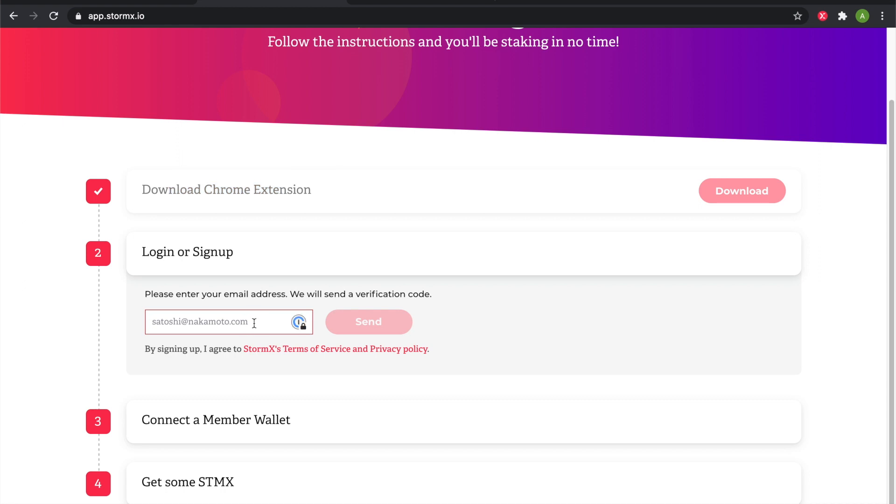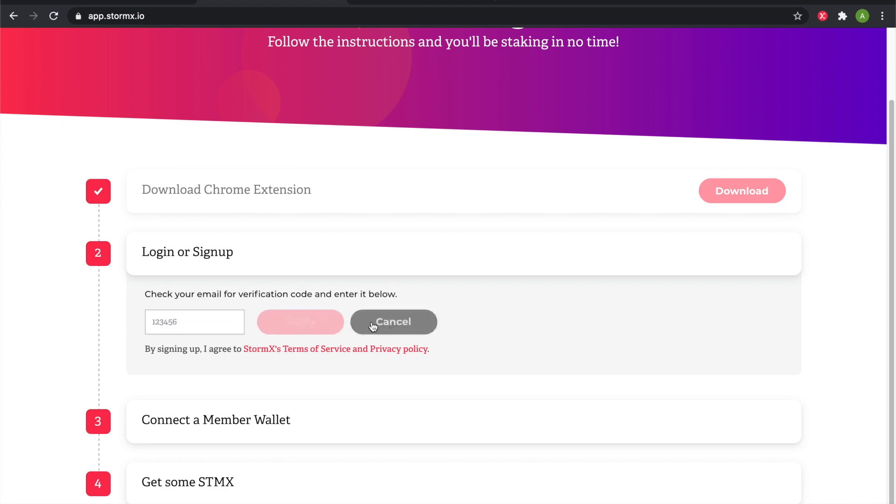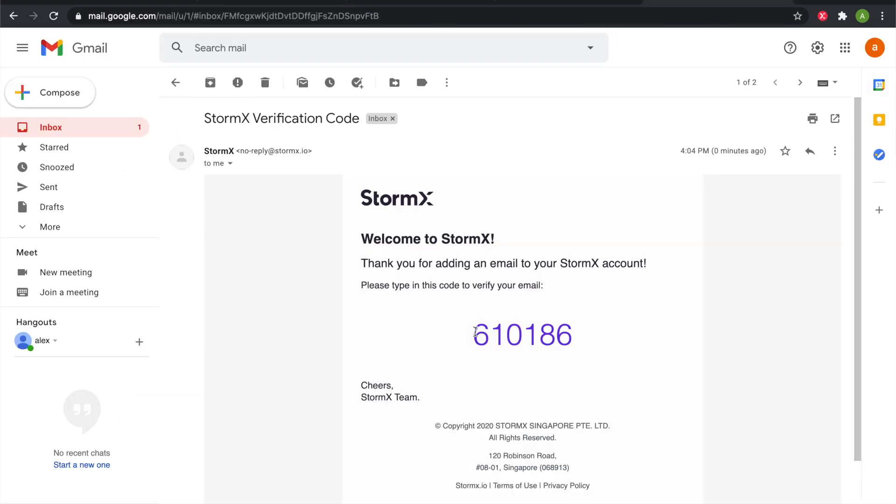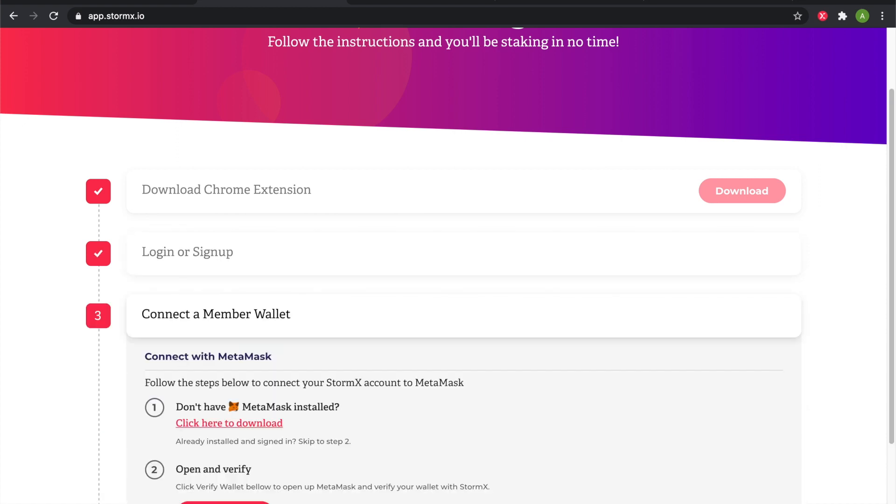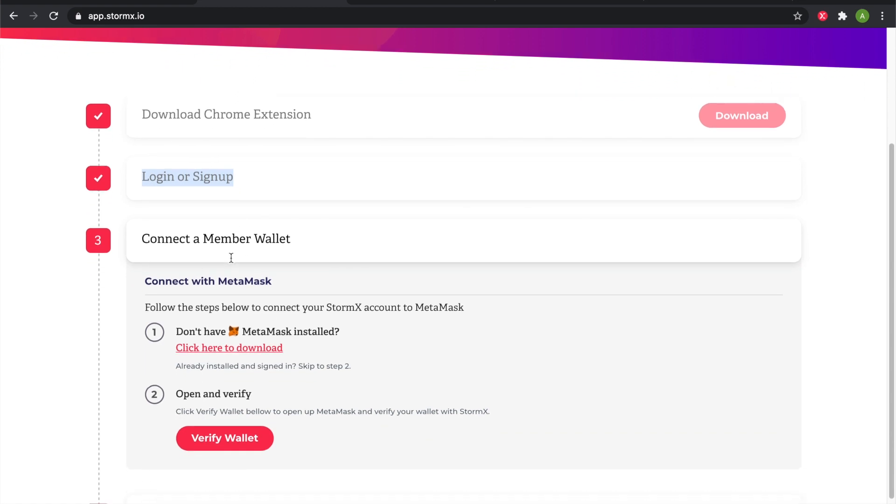Next we'll create an account. Once you enter your email address and click send, you'll receive a verification code like this, and we'll enter that. We've successfully created an account or logged in.